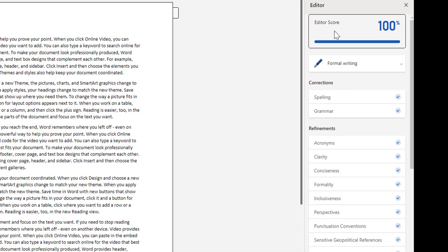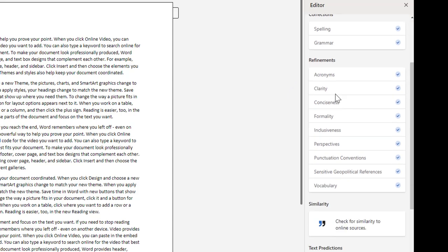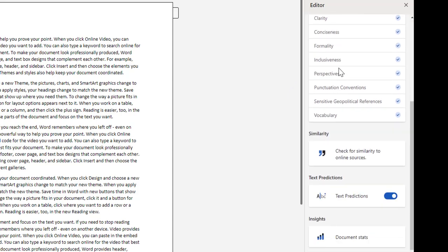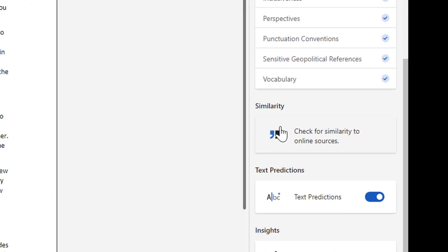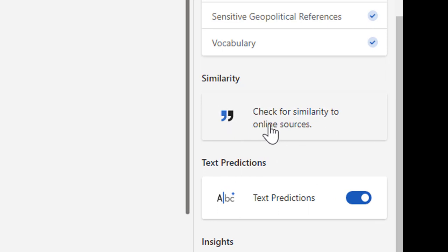In here it will have a lot of different things for the editor options, scoring you on the readability and such. But going down the list, there is a command in here called Similarity, and it says Check for Similarity to Online Sources. Click on that button.